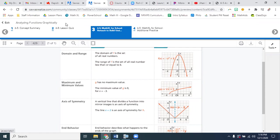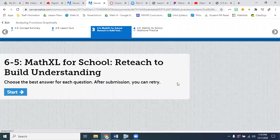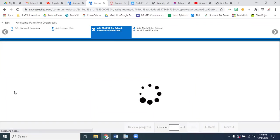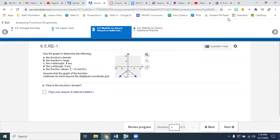Moving on inside the same playlist to reteach to build understanding. There's going to be three questions here — I did not work these out on the notes. We might have different functions from each other; we might not have the same picture. Use the graph to determine the following. Assume that the graph of the function continues its trend beyond the displayed coordinate grid.